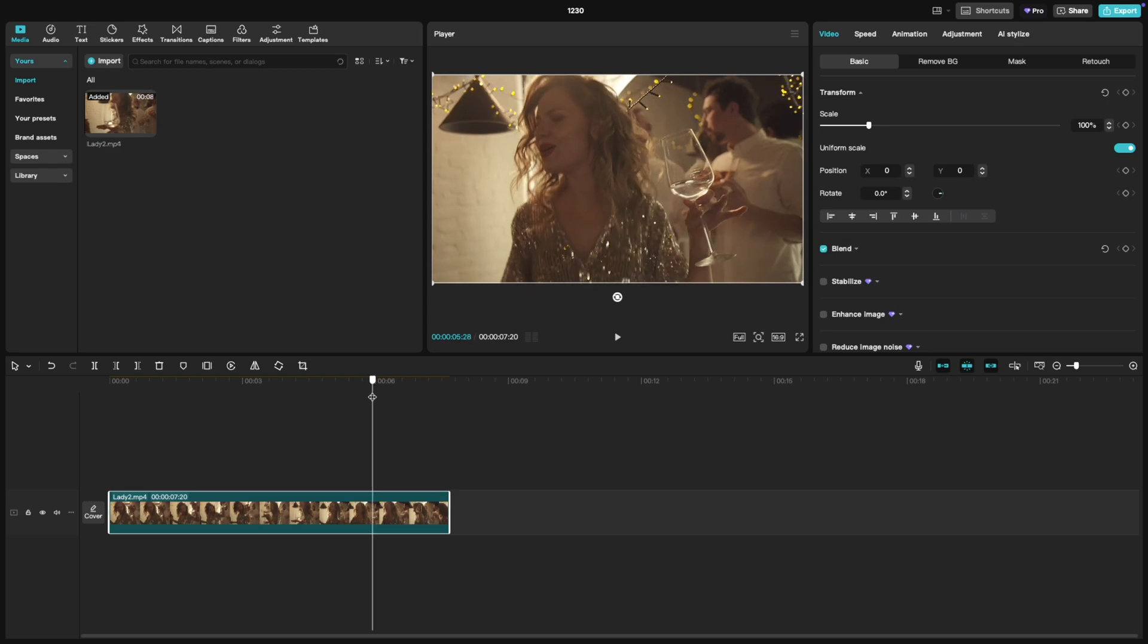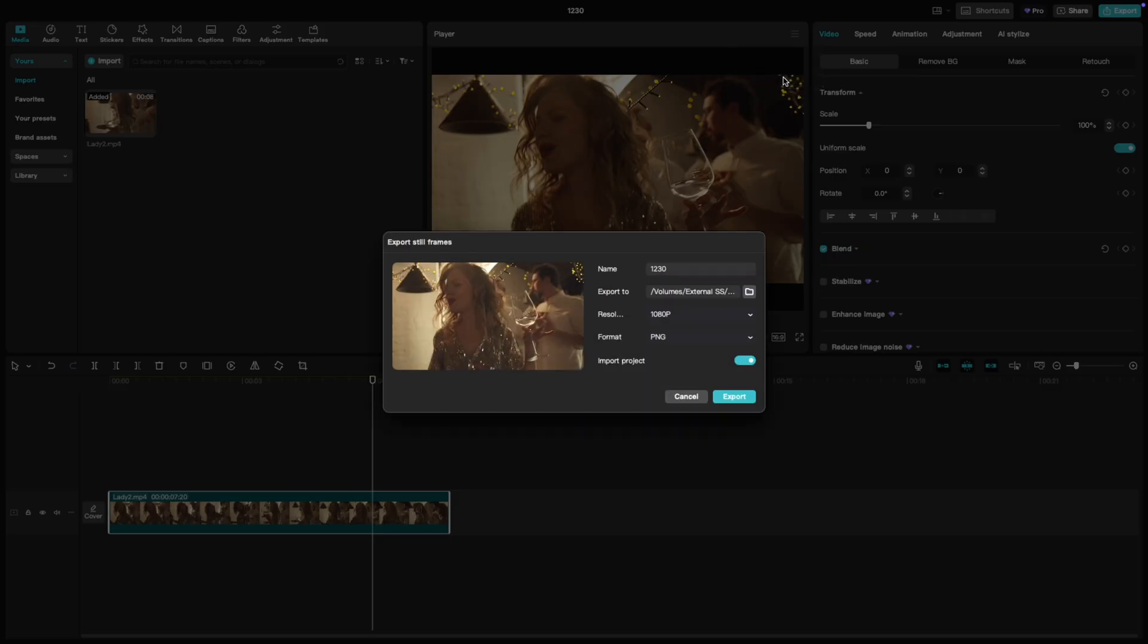Next, click on the burger menu on the preview window. You'll see an option called export still frame. Click on it and this will bring up the export still frame dialog box.